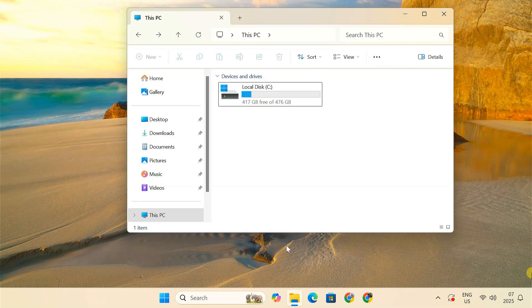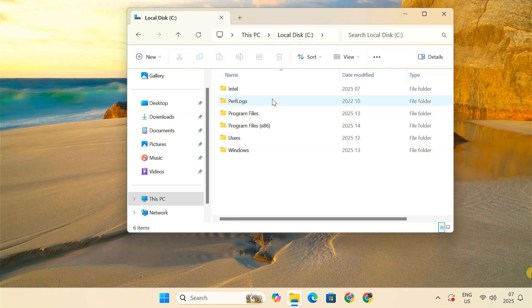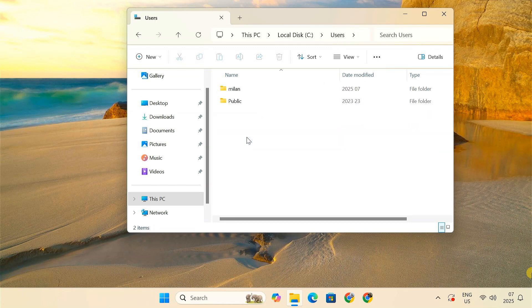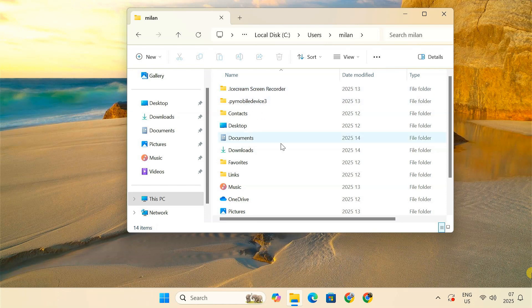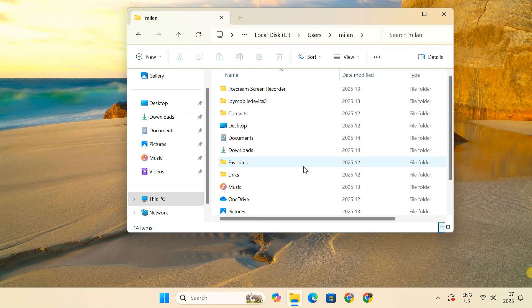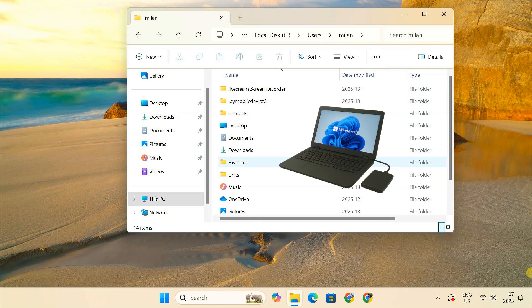Before deleting any user account, always backup any important data. If the account has files you might need, like documents, photos, or downloads, make sure to save them to an external drive or cloud storage.